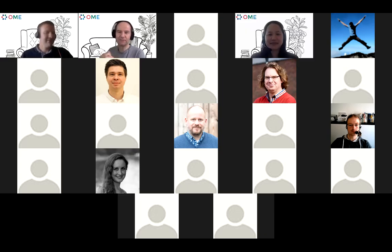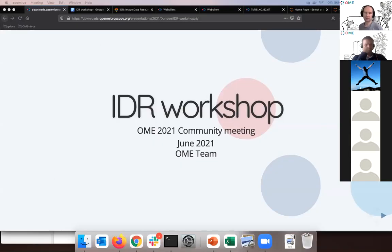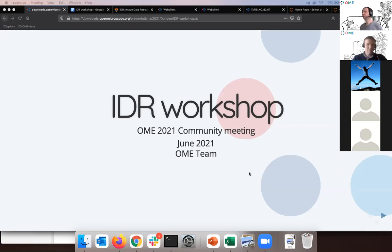We are here to start with the IDEA workshop. My name is Peter, and next to me is my colleague Jean-Marie Burel, who will lead the second part of the workshop, which will be the bigger one. Let me start by sharing my screen and a short presentation. We'll concentrate in this workshop on the IDR, which is the Image Data Resource, discussed in the earlier session, as well as in a talk by our colleague Frances Wong, the curator of IDR.